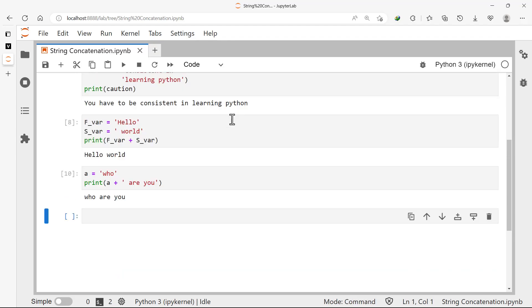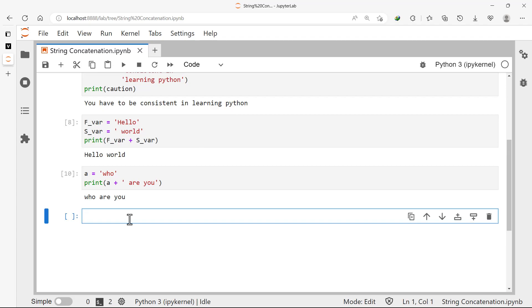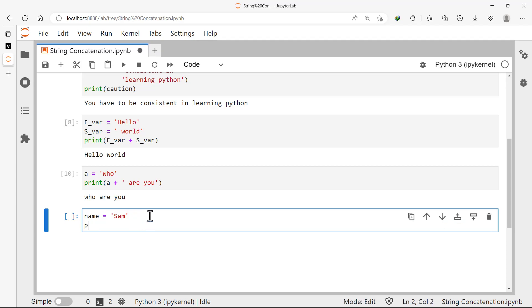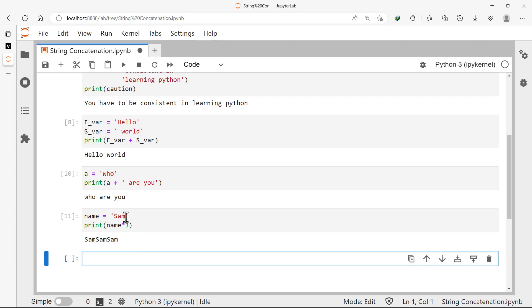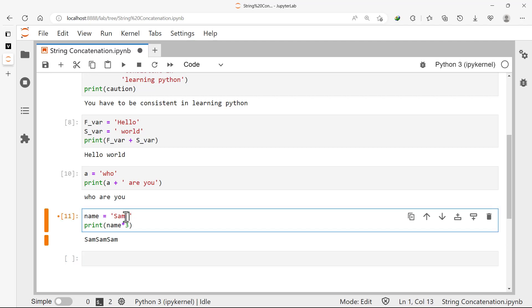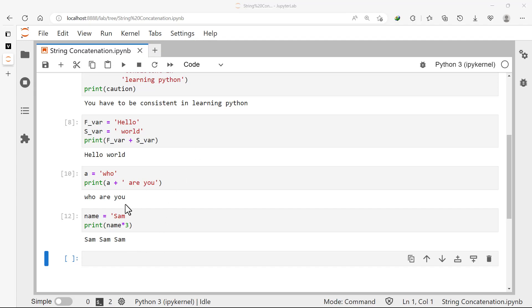By using the multiplication operator we can repeat a string a number of times. These are the only two mathematical operators we can use on strings — the addition operator and the multiplication operator. For example, if we have a variable 'name' equal to 'some' and we print 'name * 3', we get 'some some some'. You can bring a space inside the string so that you get 'some some some' with spaces between.